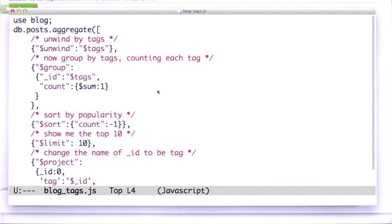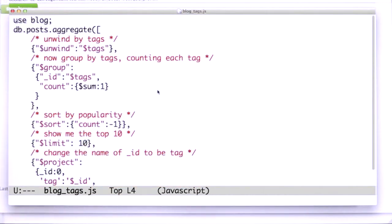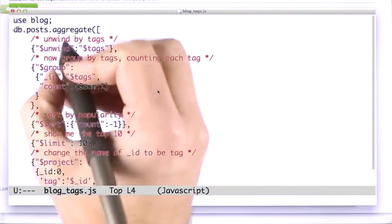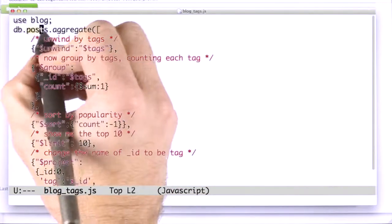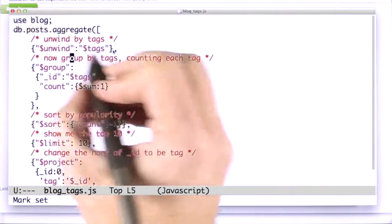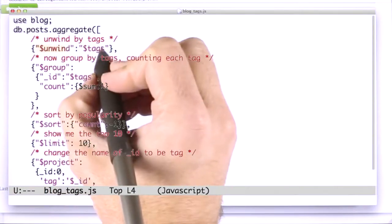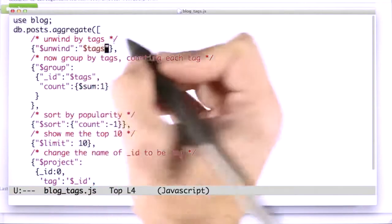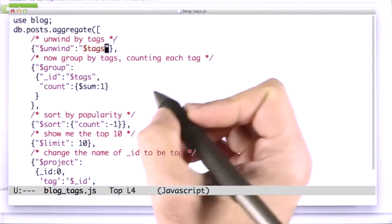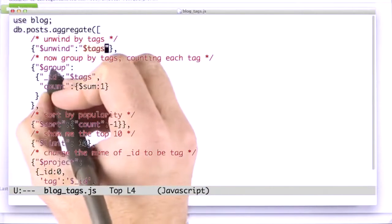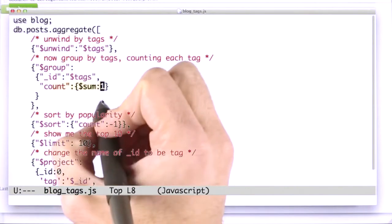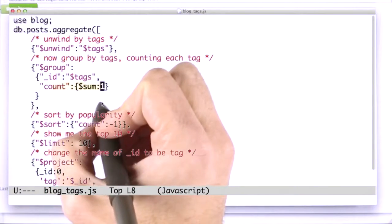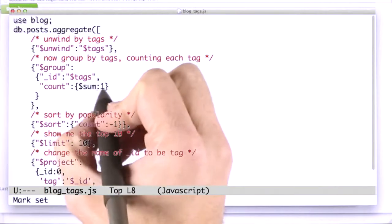So here's my aggregation query to unwind based on tags. Let's go through it piece by piece. The first thing we're going to do is take these posts and unwind them. We're going to unwind the tags array. And now, we're going to group by the tag, and we're going to count how many times each tag appears using $sum1.